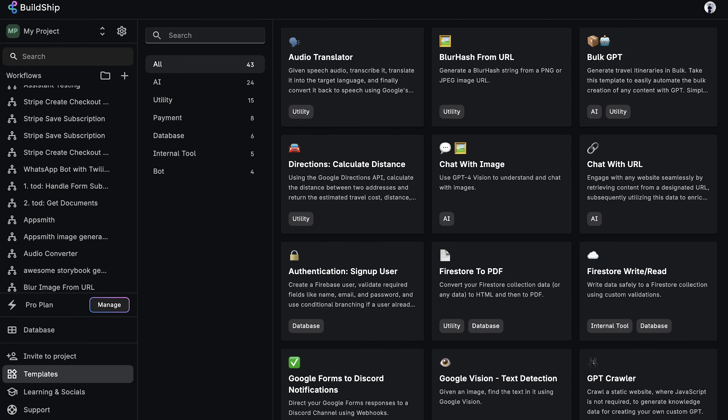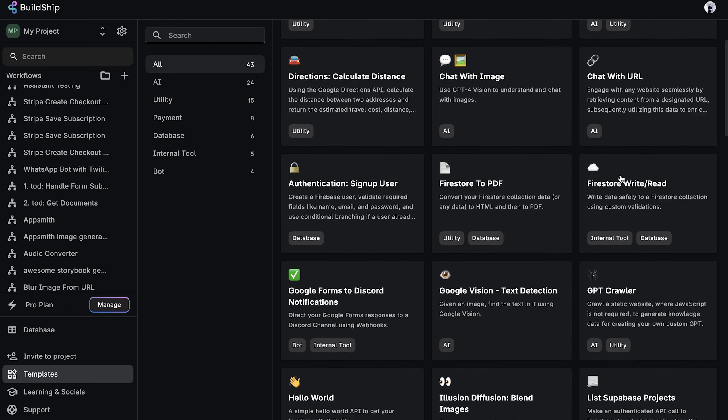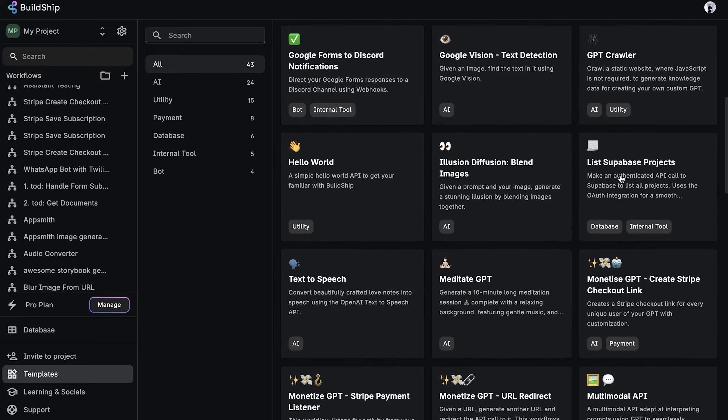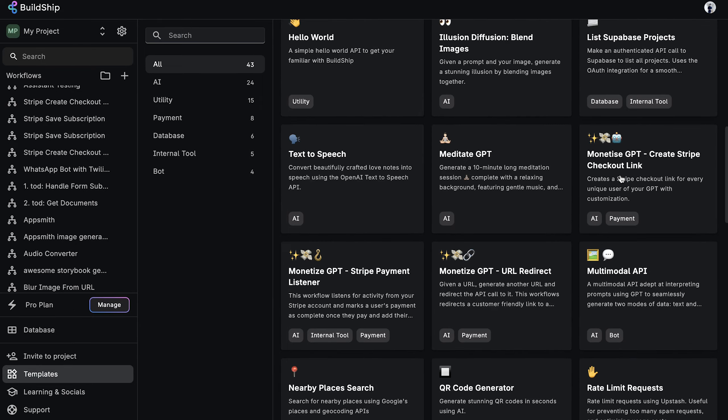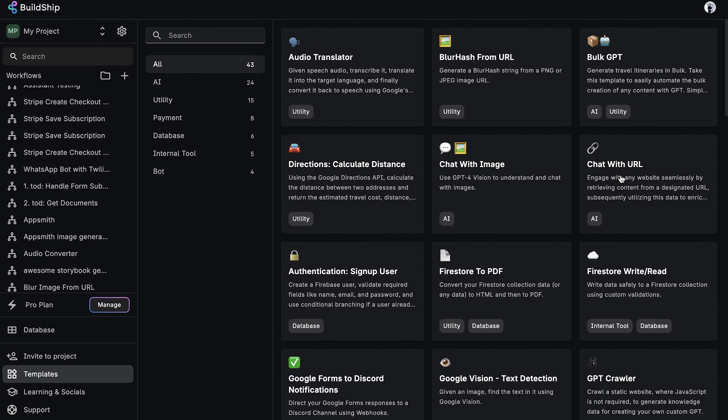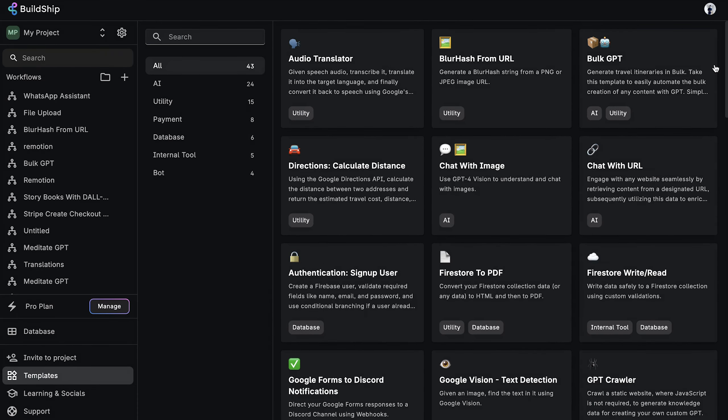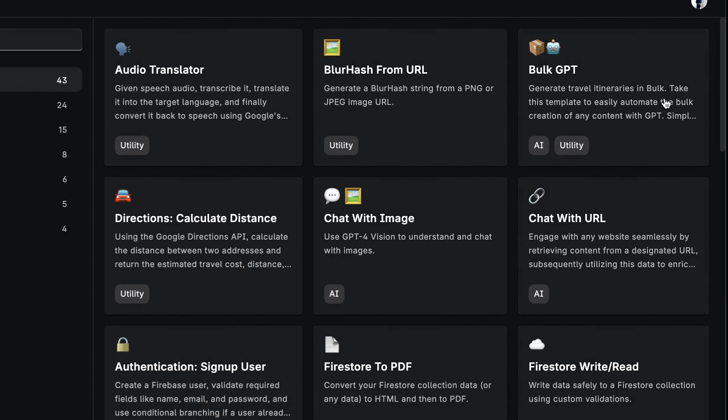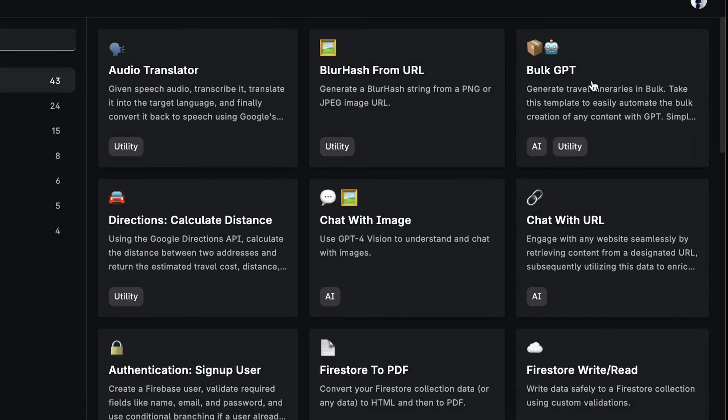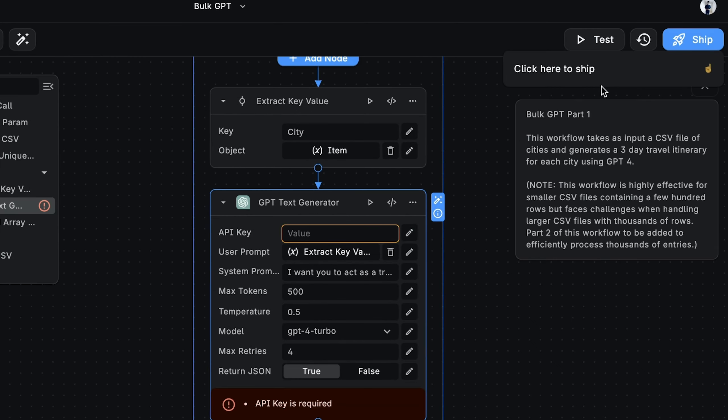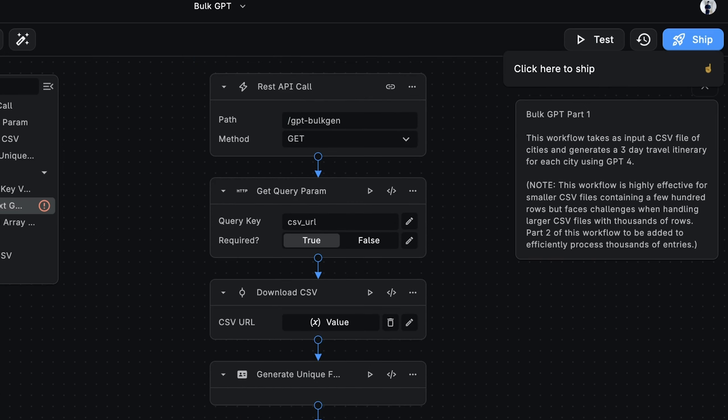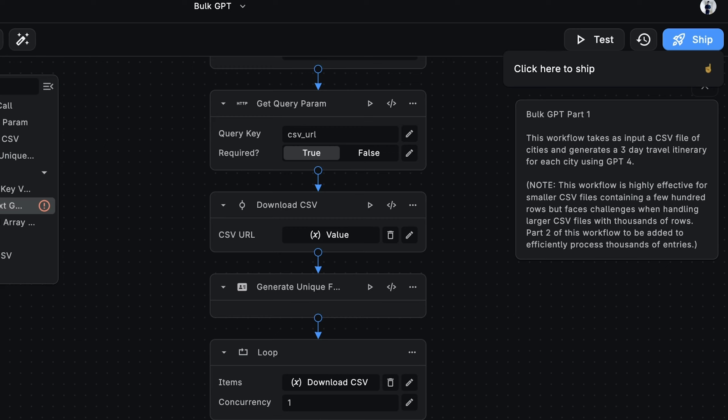BuildShip is packed with tons of templates to help you quickly get started building your own backend. Simply find a template that aligns with your project requirements, select it, and make it yours. To begin, we'll select the GPT bulk generation template. This template will set up a fully complete workflow for us that we can ship right away and start using. But before we do that, we'll quickly go through each node in this workflow so you have a solid understanding of how it works, and more importantly, how you can add your own customizations.